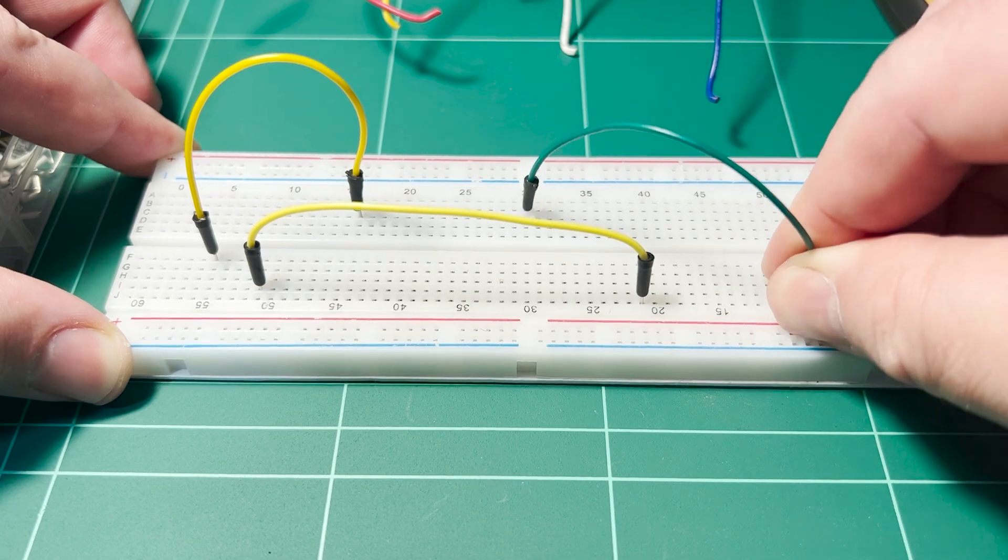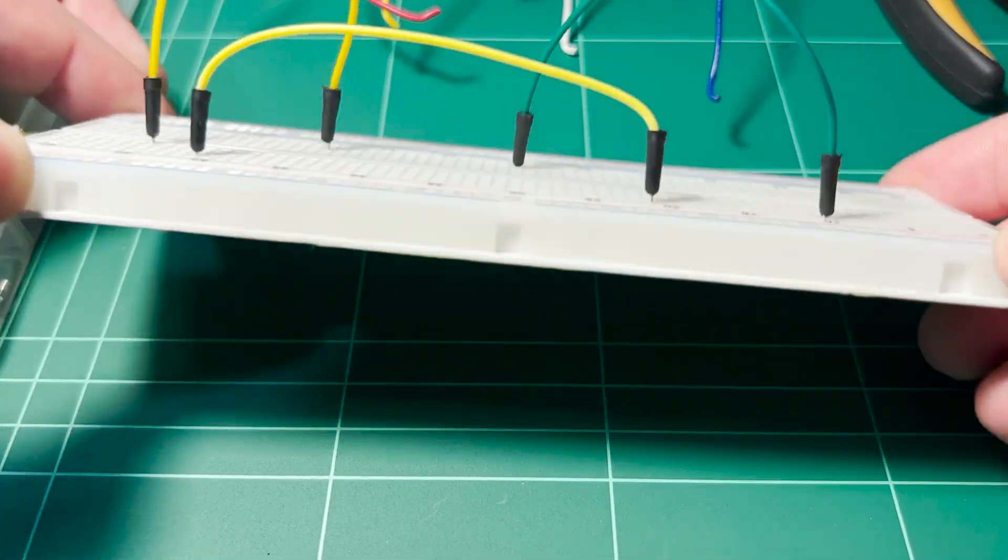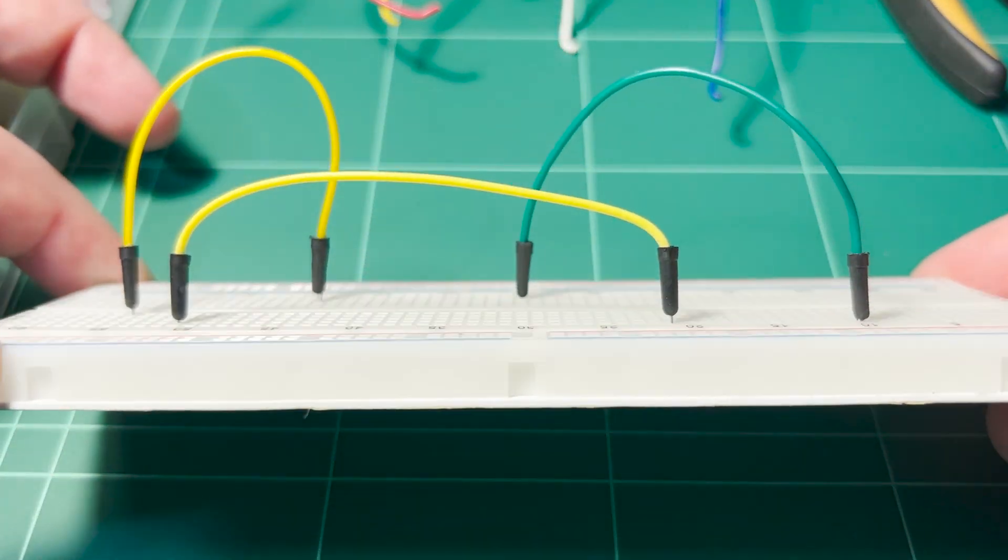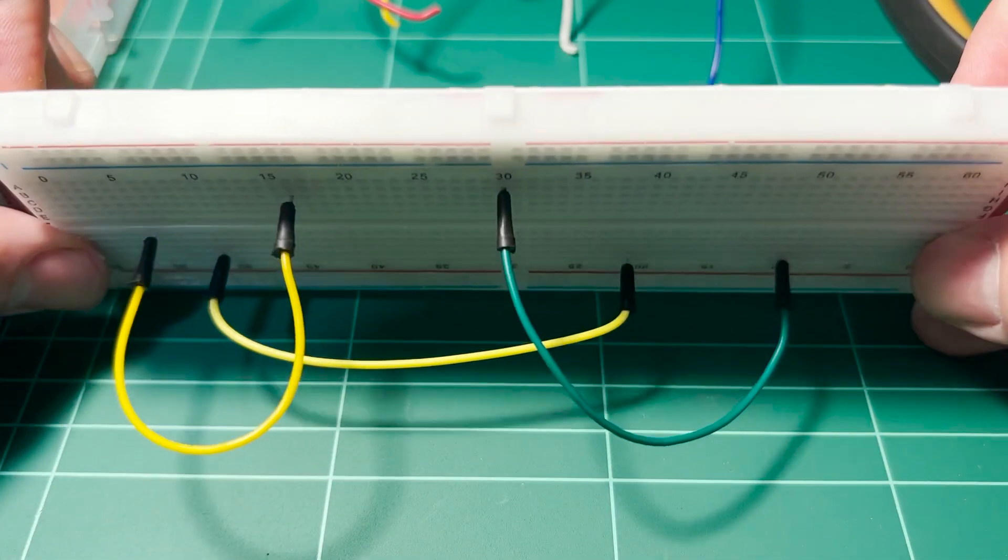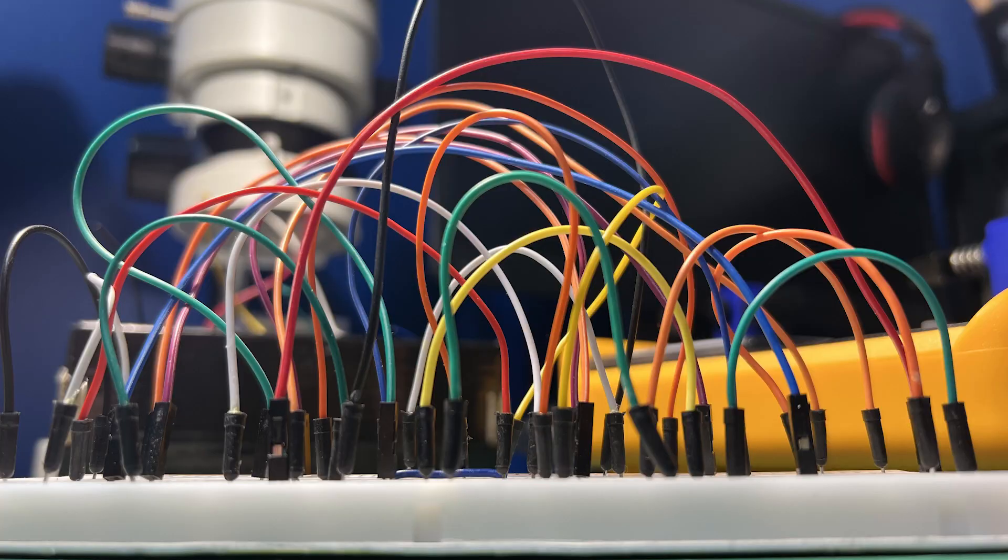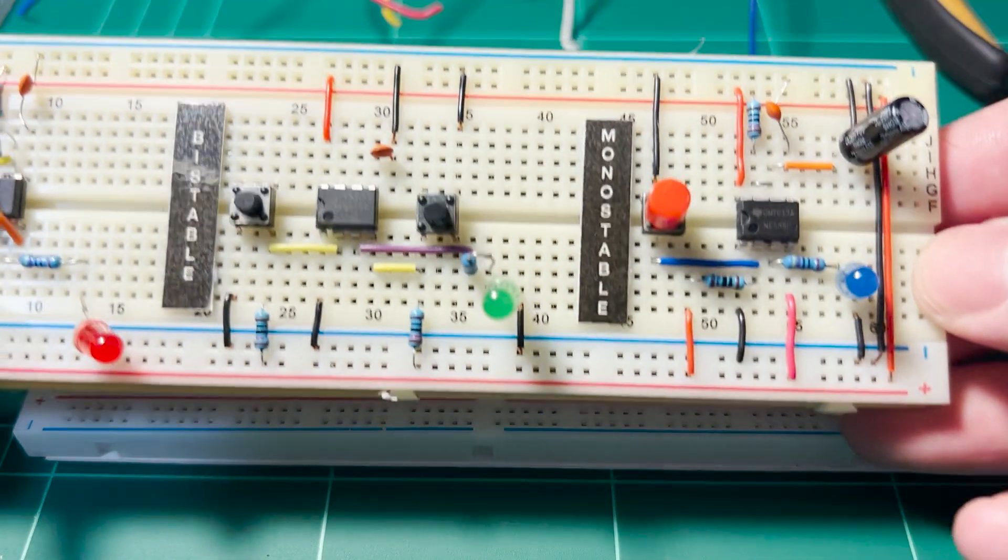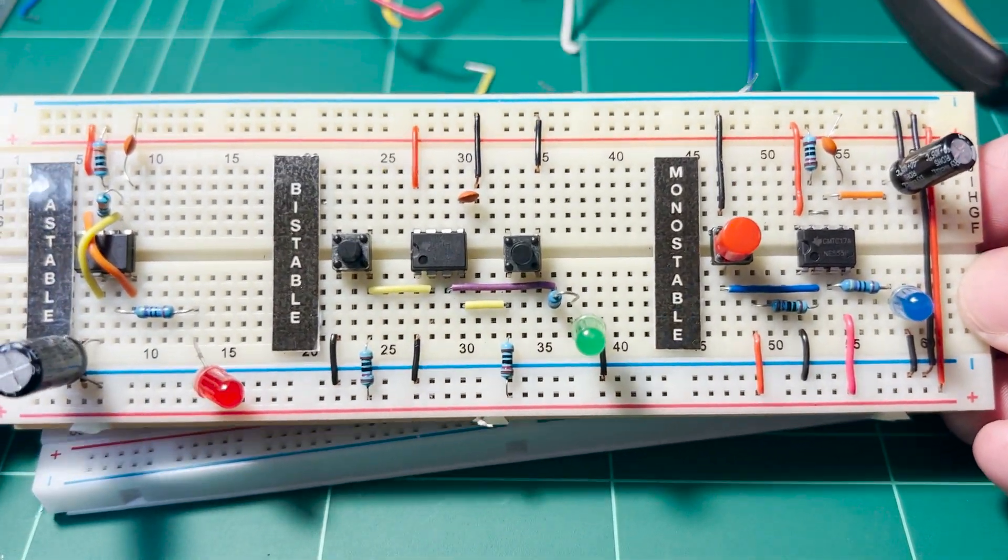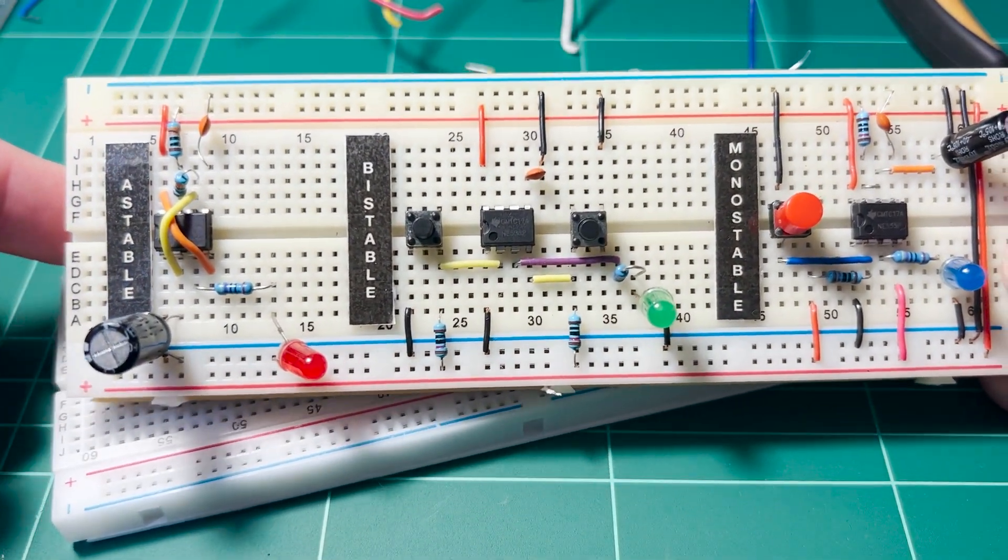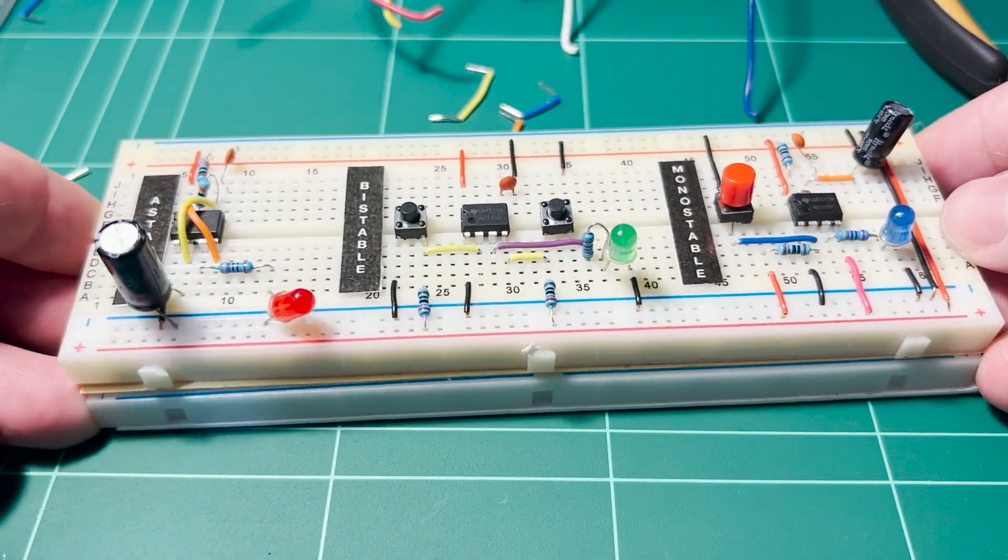This might not seem like a big deal when the circuit works as you intended, but guaranteed you'll understand the problem with this as soon as you find yourself having to troubleshoot and isolate a bad connection or a faulty component. When you're wiring a circuit on a breadboard, neatness is an important factor to consider.